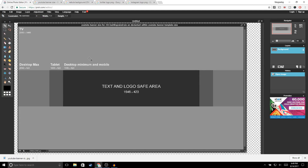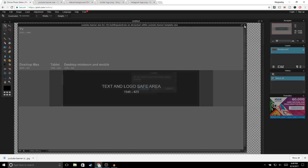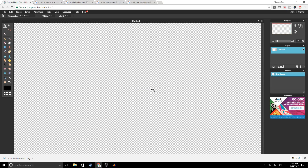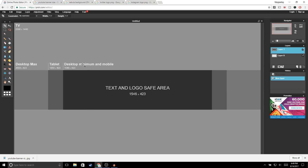Now go ahead and press Ctrl+A to select the image, Ctrl+C to copy, exit out, and Ctrl+V to paste. You should get something like this.